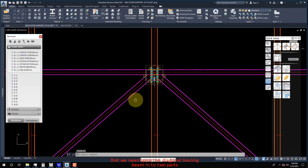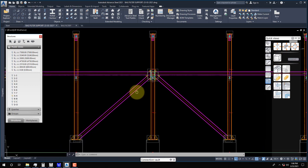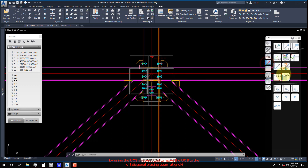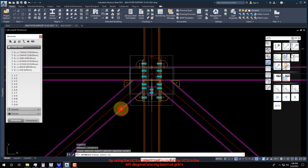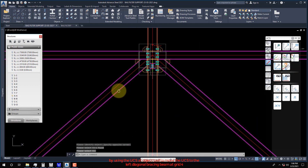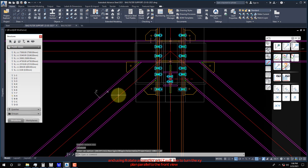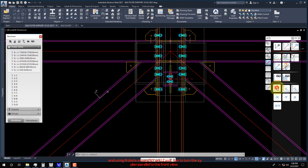First we need to splice the diagonal bracing beam into two parts, by using the UCS at Object Tool to move the UCS to the left diagonal bracing beam at grid 4. Using Rotate Around X, Y and Z axis to turn the XY plane parallel to the front view.